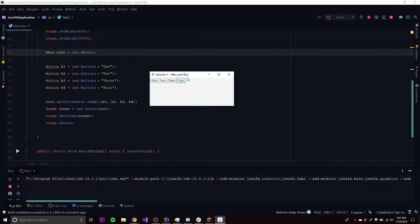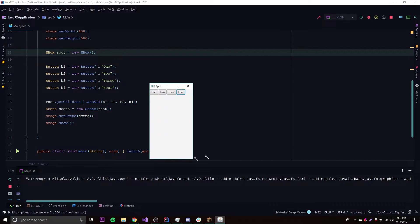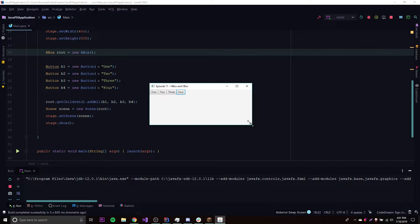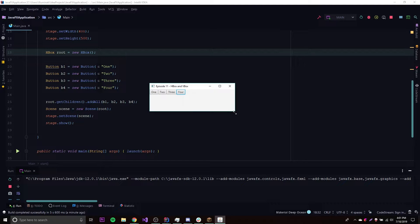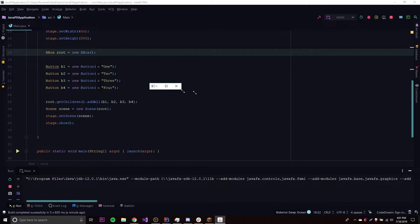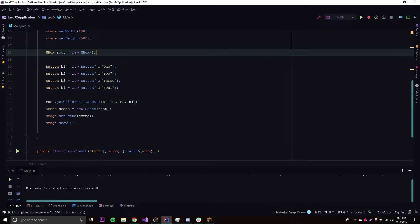It doesn't matter if it's a button — it could be a hyperlink or any JavaFX control you put here as a child node. It's going to be laid out the same way from left to right horizontally. That's how it works. Let's look at some other things we can do with the HBox.